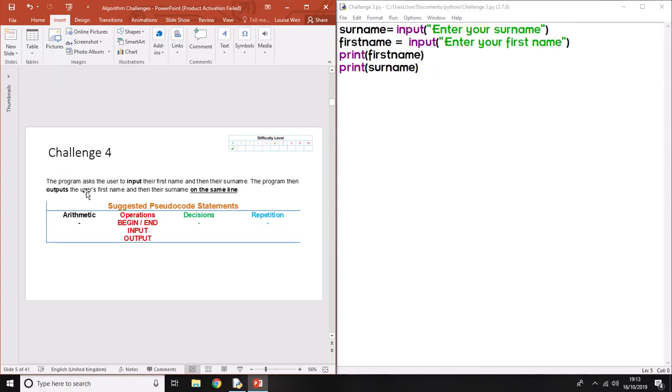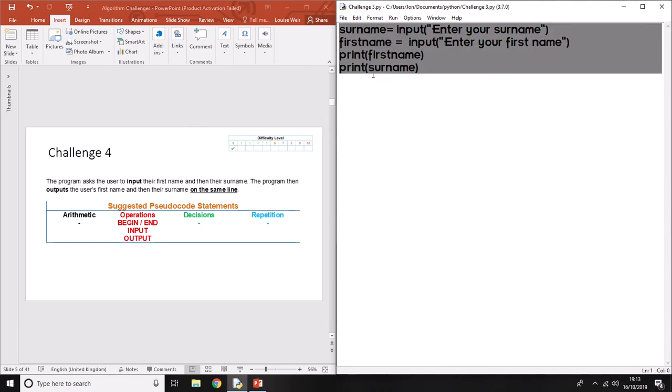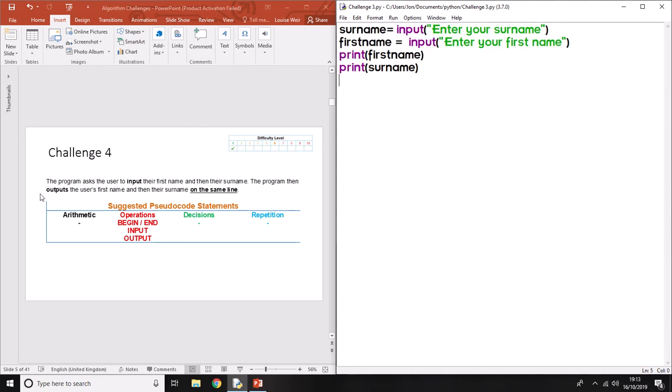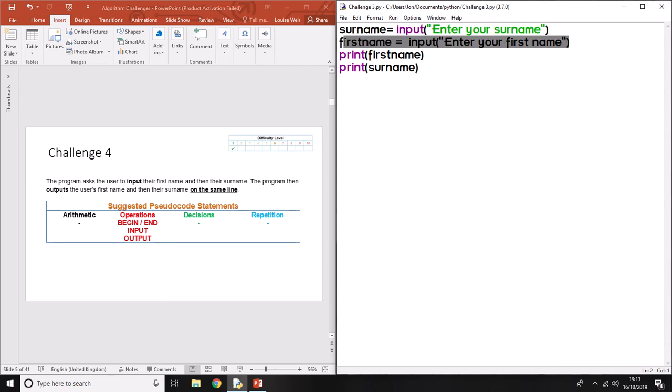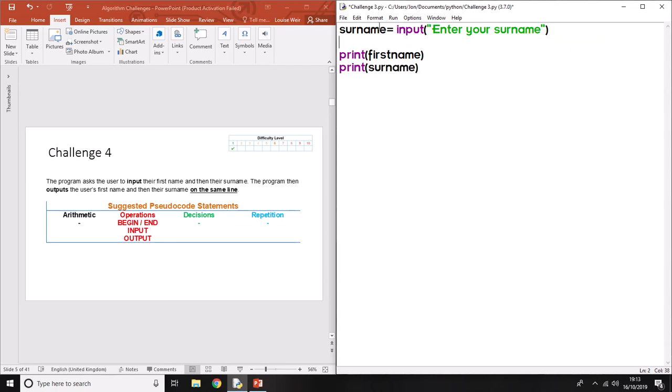For challenge four we have an almost identical program to before, that's why I haven't started from scratch. It wants you to input their first name and then their surname, so all I'm going to do is swap these two lines of code around.